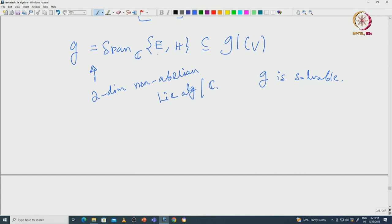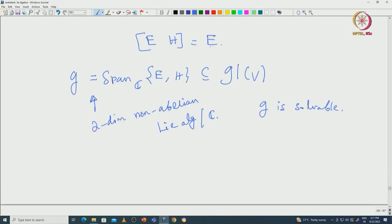Since g is solvable, we can use Lie's theorem. Look at the action of g on V: there will be a basis for V with respect to which both e and h are upper triangular. Now e is actually the commutator [h, e], so e is inside the derived algebra of g. Therefore, with respect to the same basis, e will be strictly upper triangular, which proves e is nilpotent.